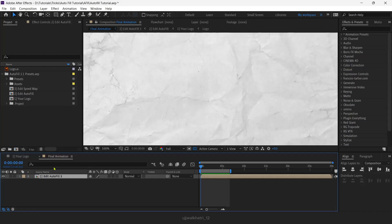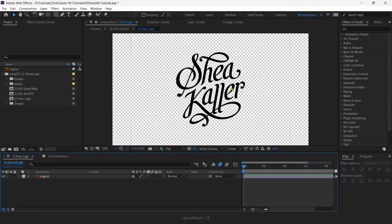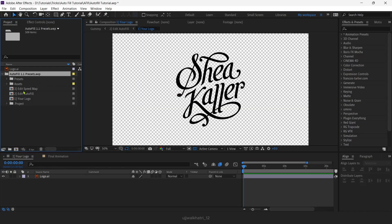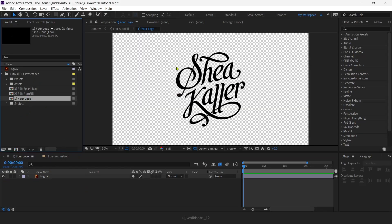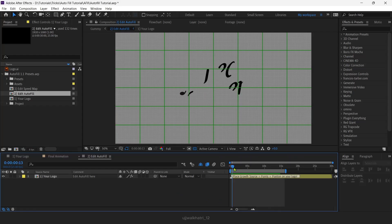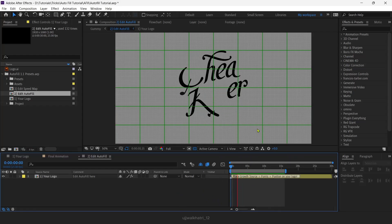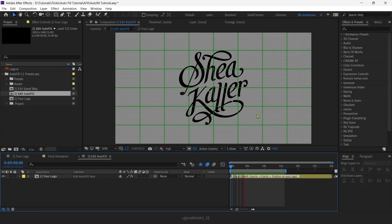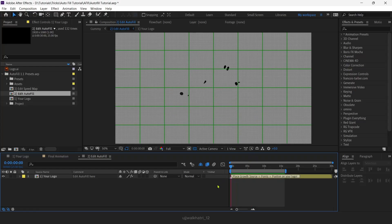You can use any version of Autofill — it doesn't matter. So let's get started. I have already added my own logo which I prefer to use in this tutorial. After going under the Autofill preset, you will find your logo and place it right here. Once the logo is placed, go to Edit Autofill and place the points where you want the logo to be revealed. I've placed my own points to make this logo reveal as I wanted.